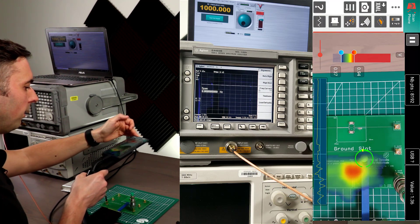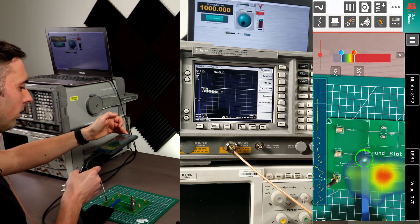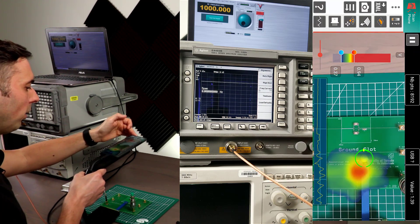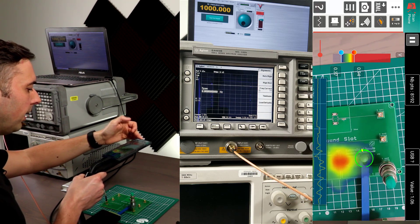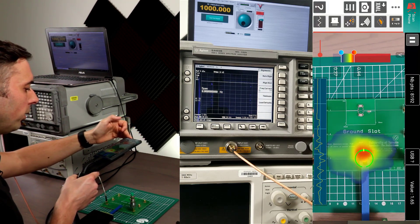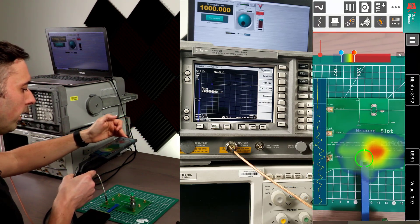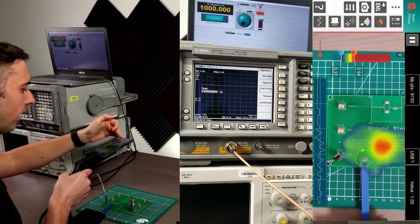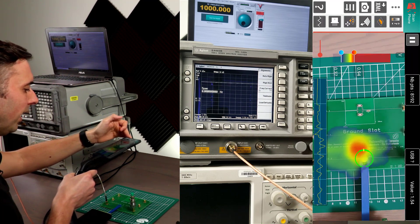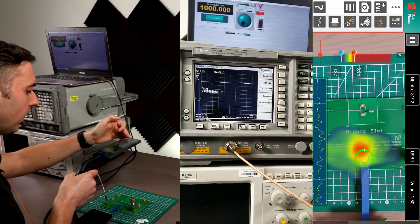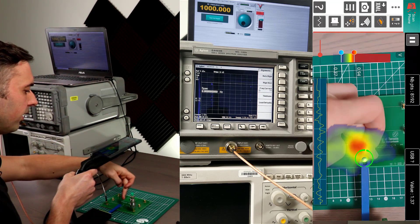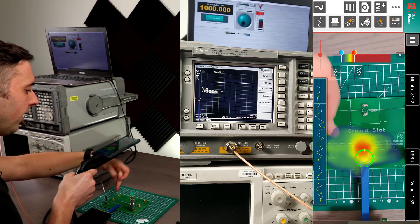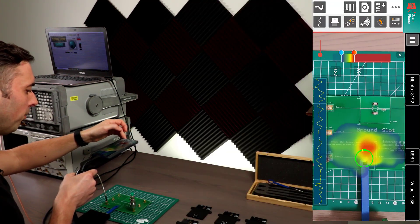And guess what? There's a large hotspot right at the portion where the ground plane cuts behind the signal, which is exactly what we would expect. The current has to go around and it creates a field at that point.